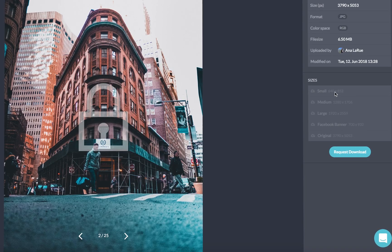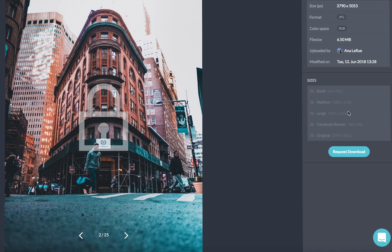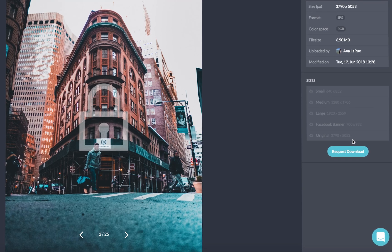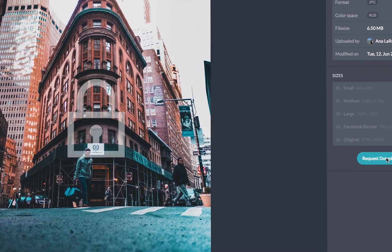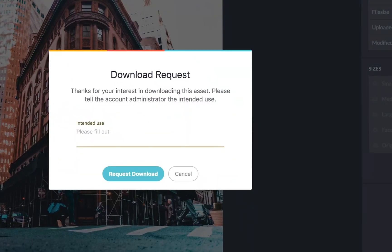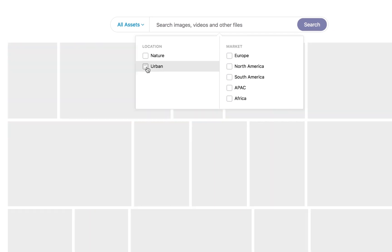You can even resize your images, render them automatically, and share them how you want them and for whoever you want them destined to.